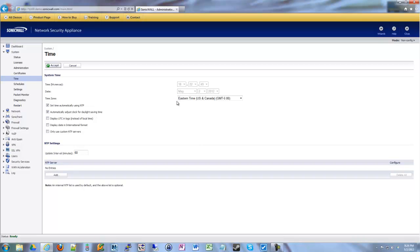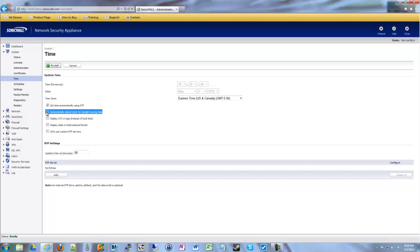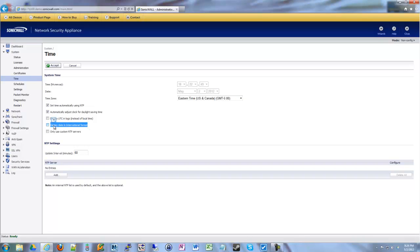If you're not using your local time, you can tell it to use UTC — Greenwich Mean Time essentially — instead of your local time. We're going to leave that second option because it also goes hand in hand with the top option so that everything automatically adjusts through the NTP protocol. I don't need an international format; I'm in the U.S. so I'll use normal U.S. formatting.